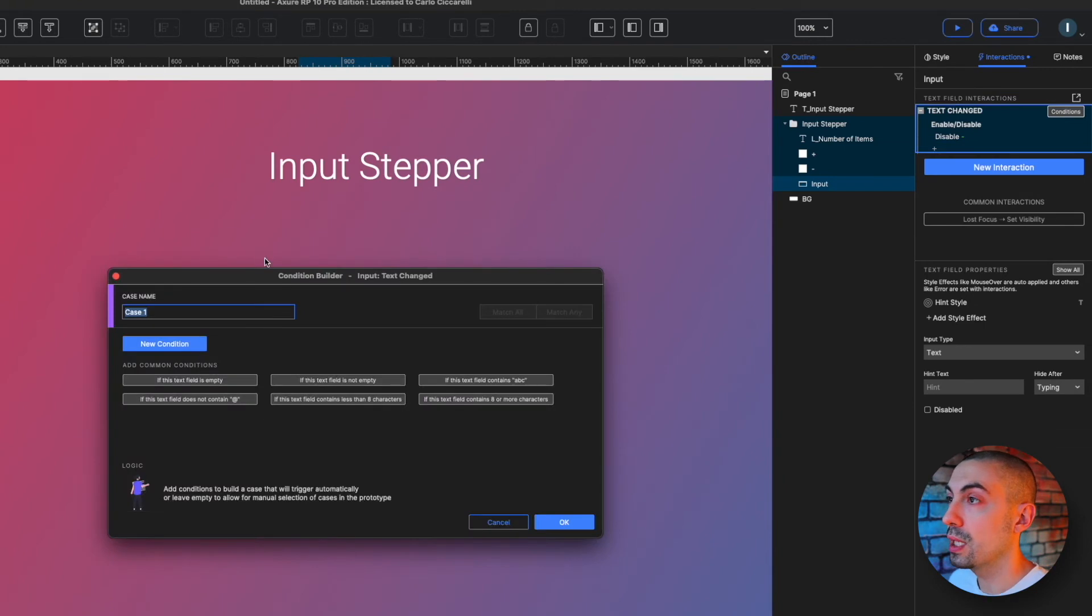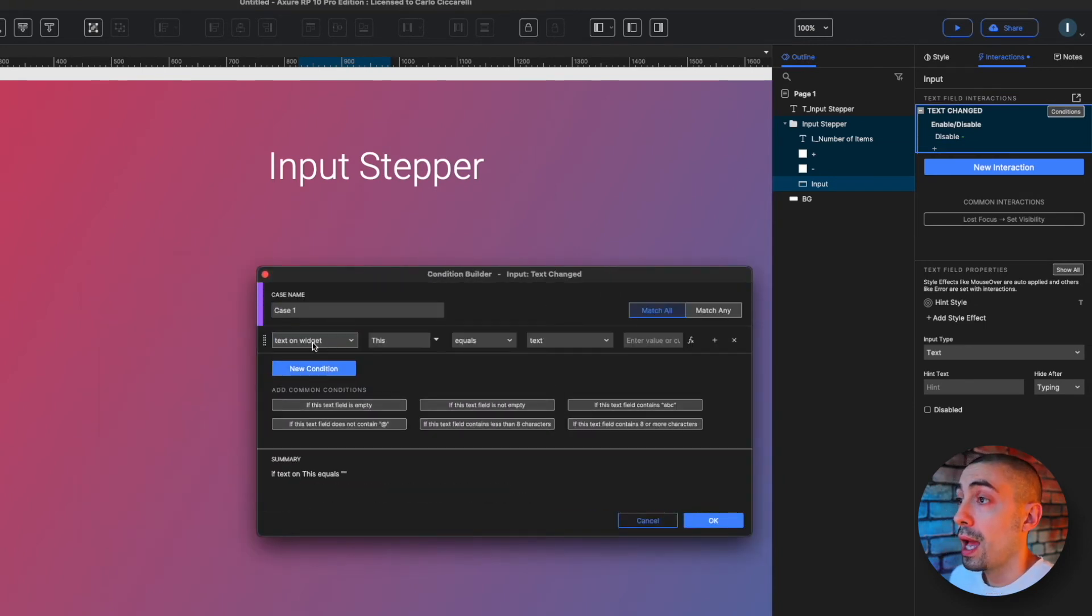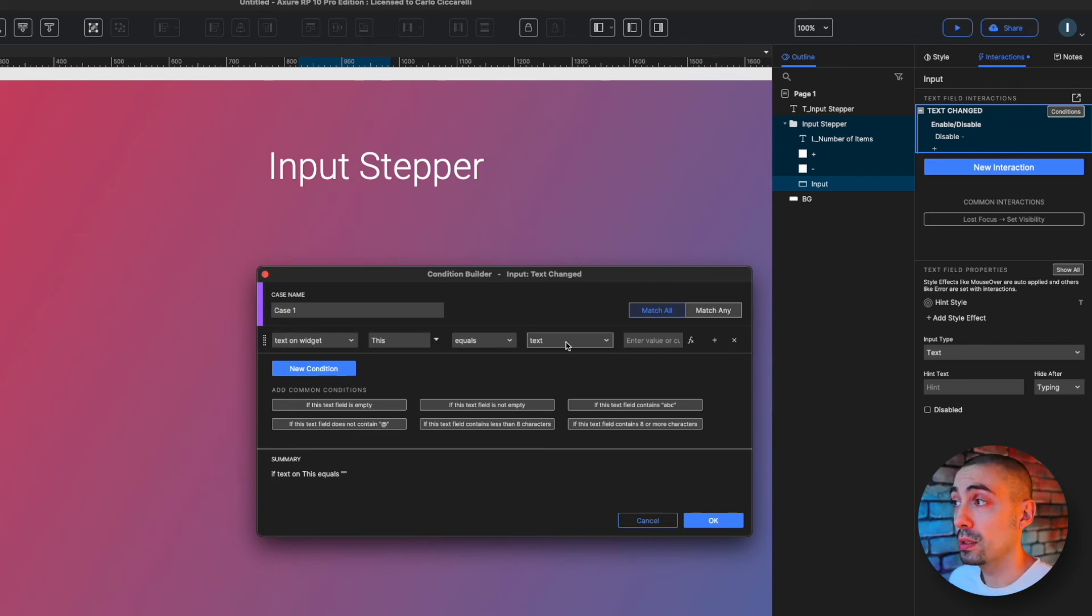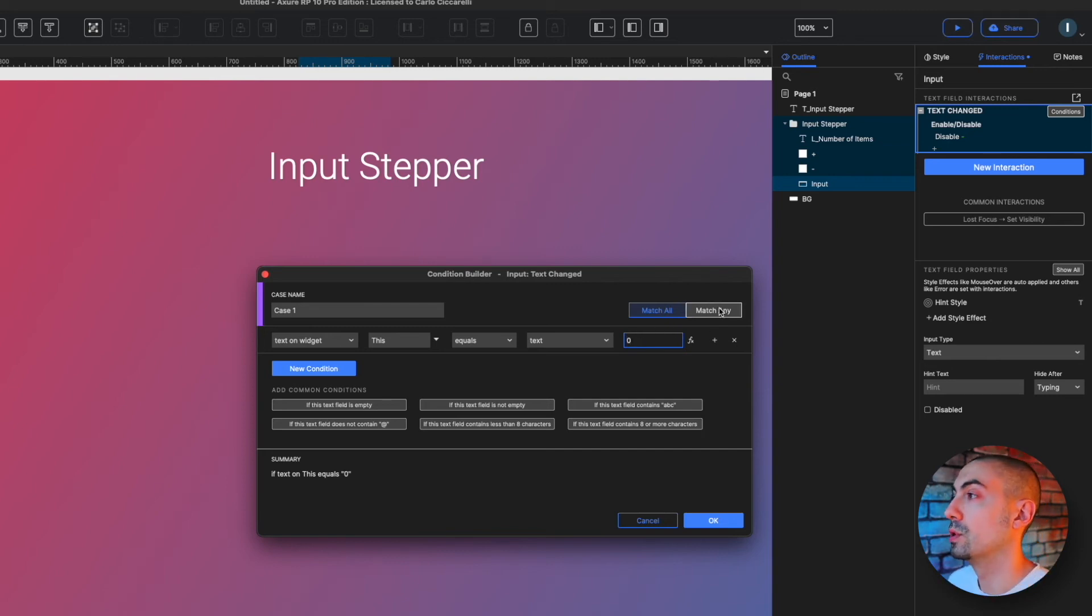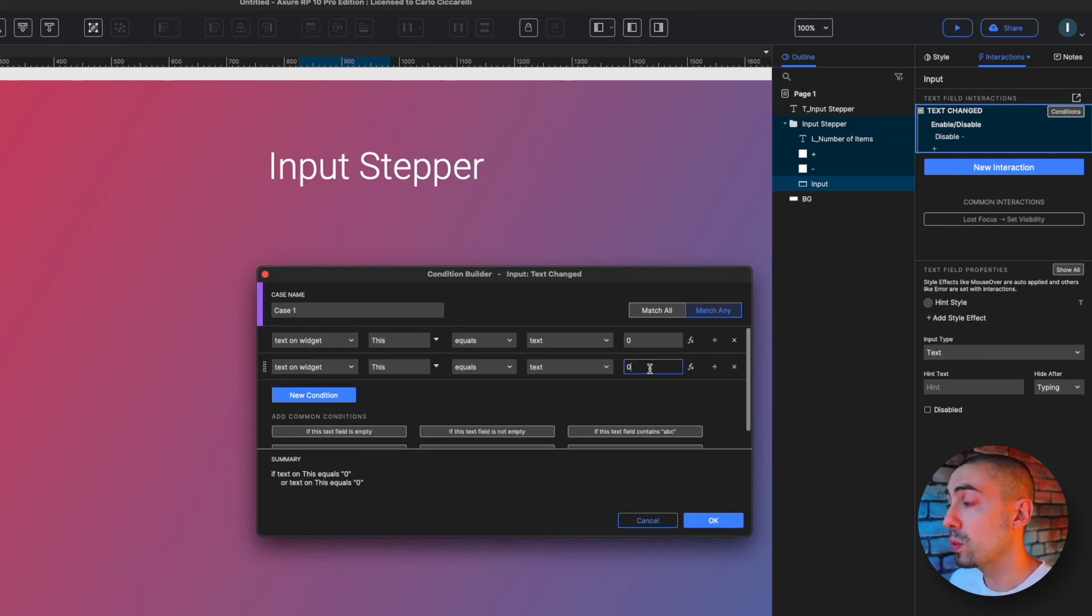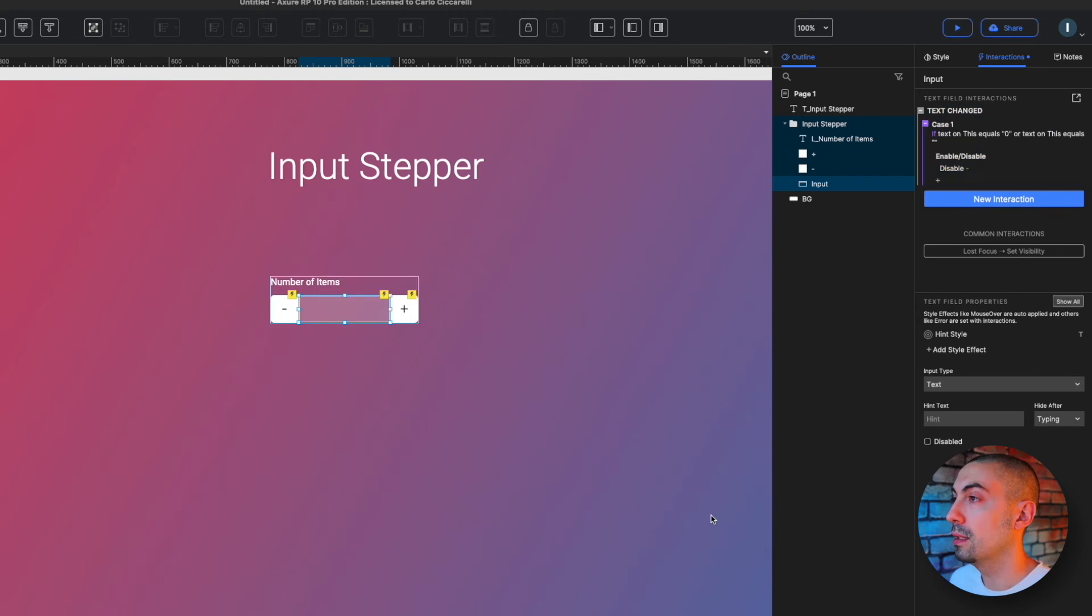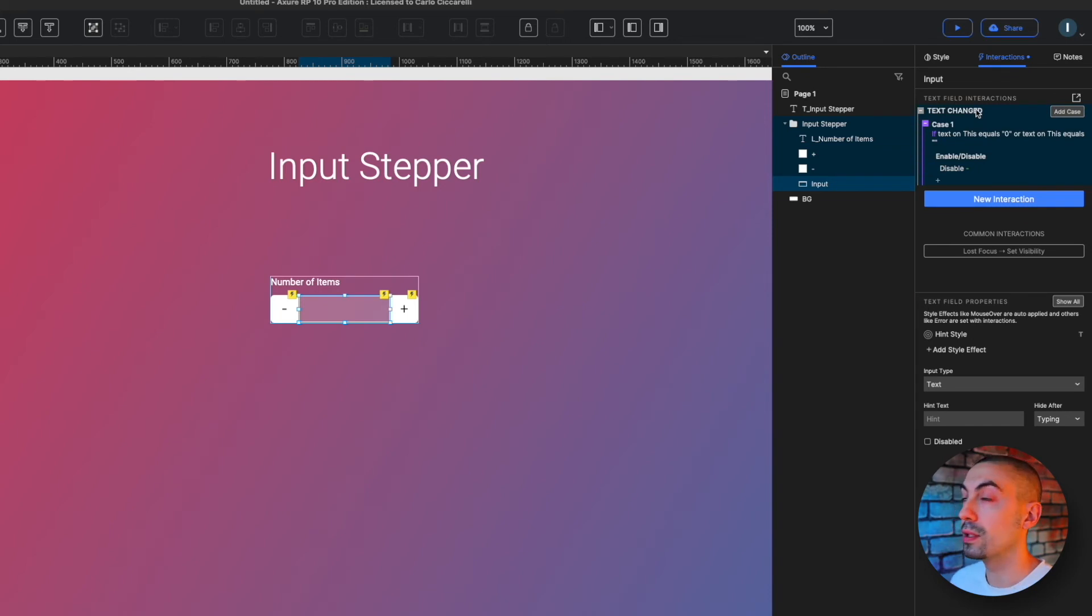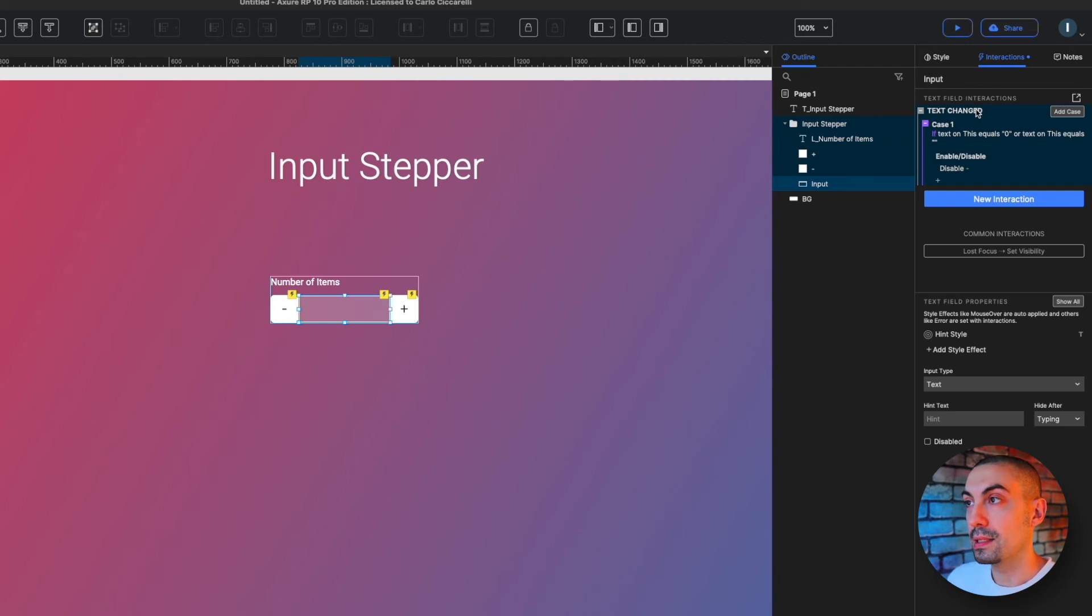So when the text changes inside this input field, I want to disable the minus. And what is the condition? As we say, the condition is when the text on widget this widget, because I'm selecting the input field, is equal to zero. Or, so match any in this case, or is equal to nothing. Then you have to disable the minus.